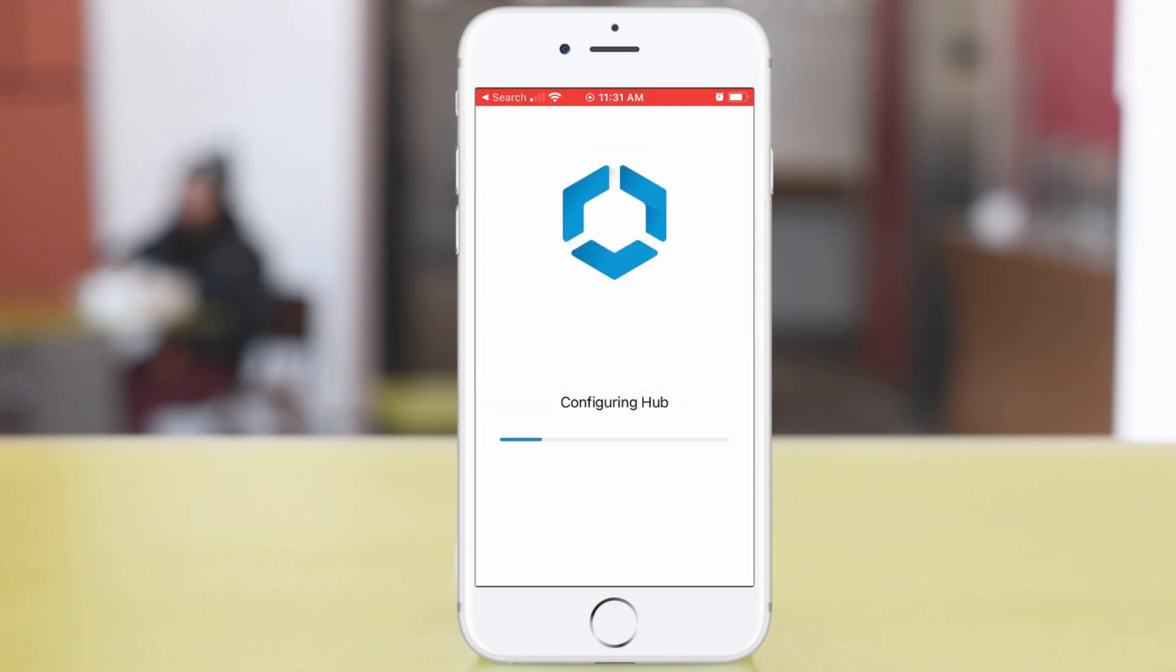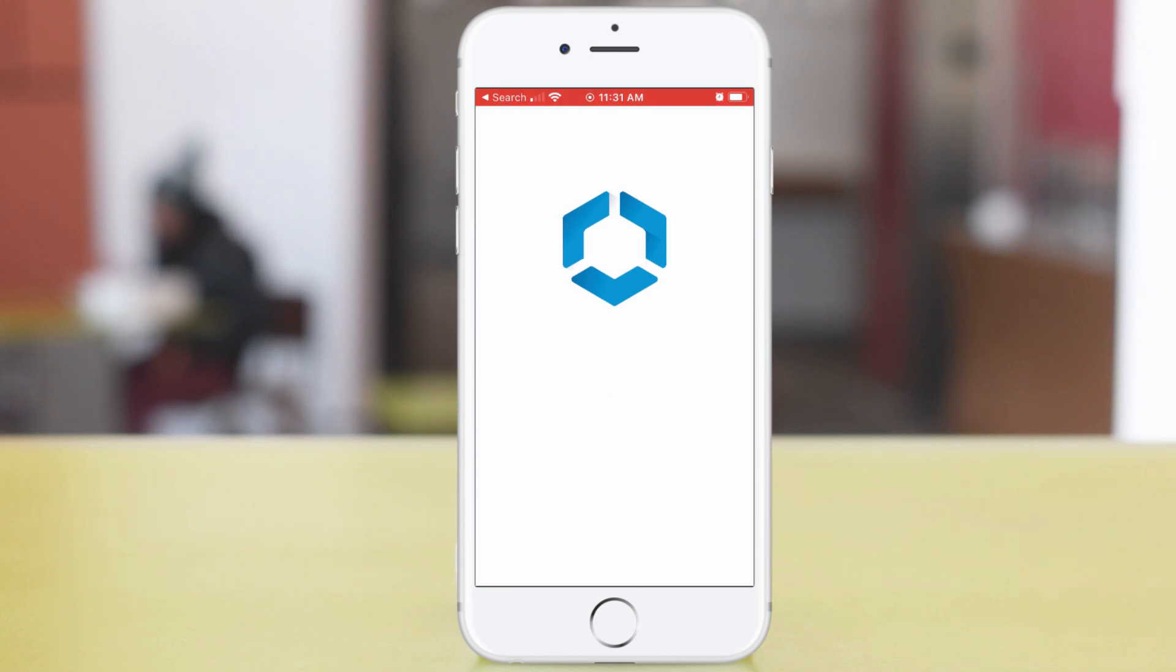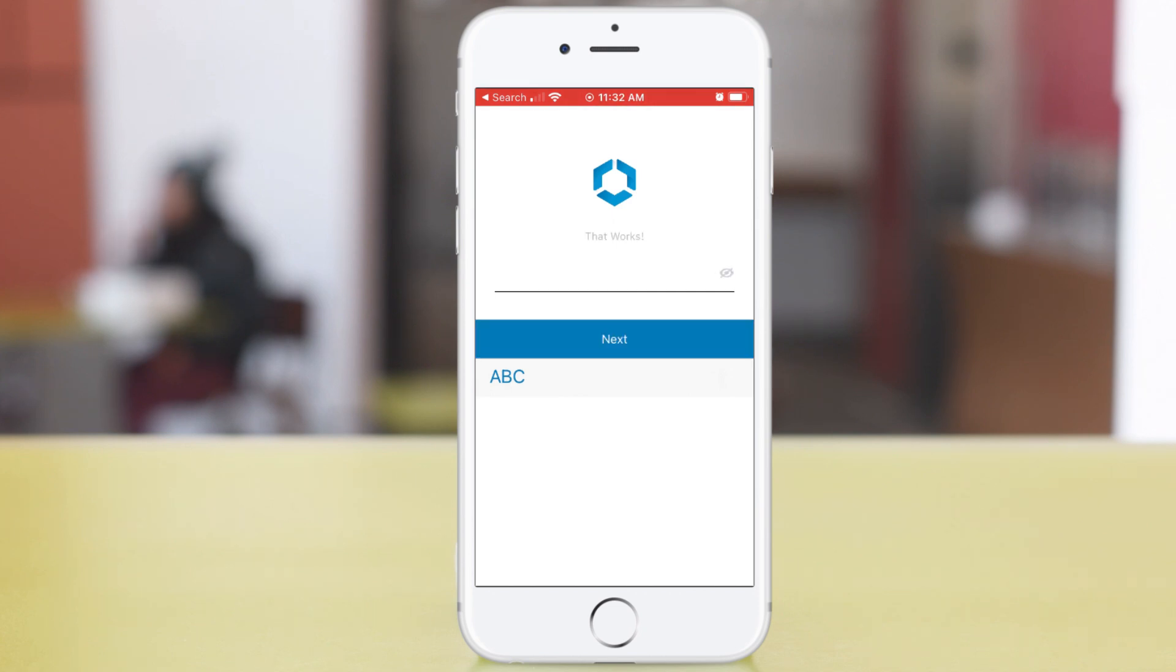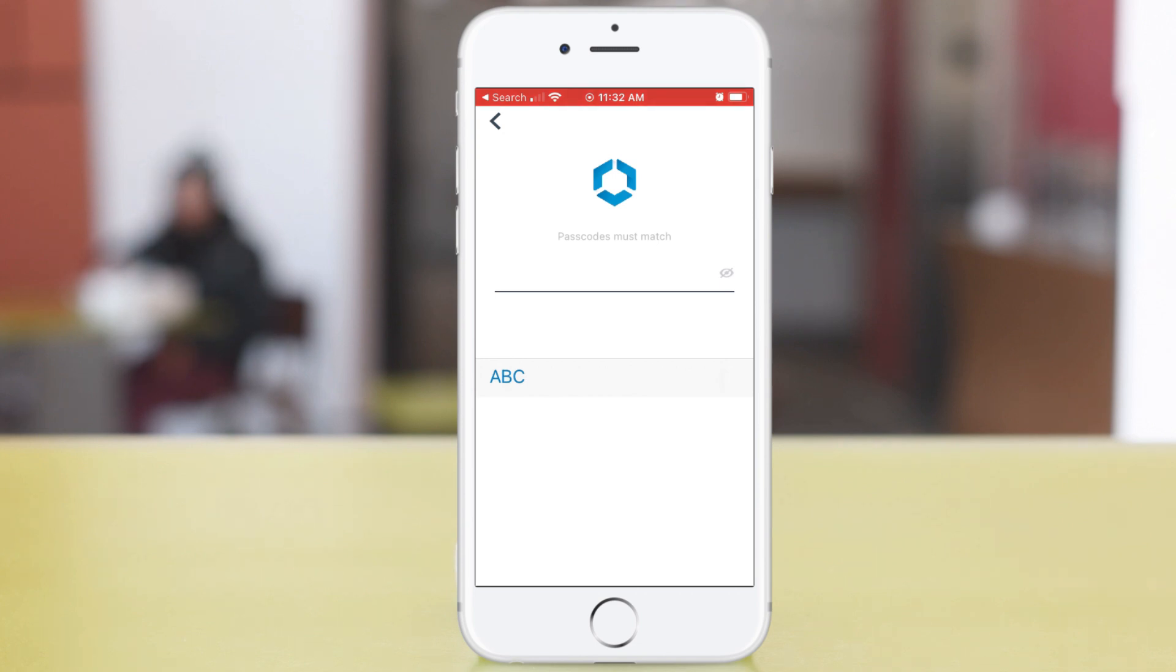Now my profile is all set up. Take me to the Hub. It wants me to create a passcode. Tap Next, and again with the passcode. Tap Confirm.